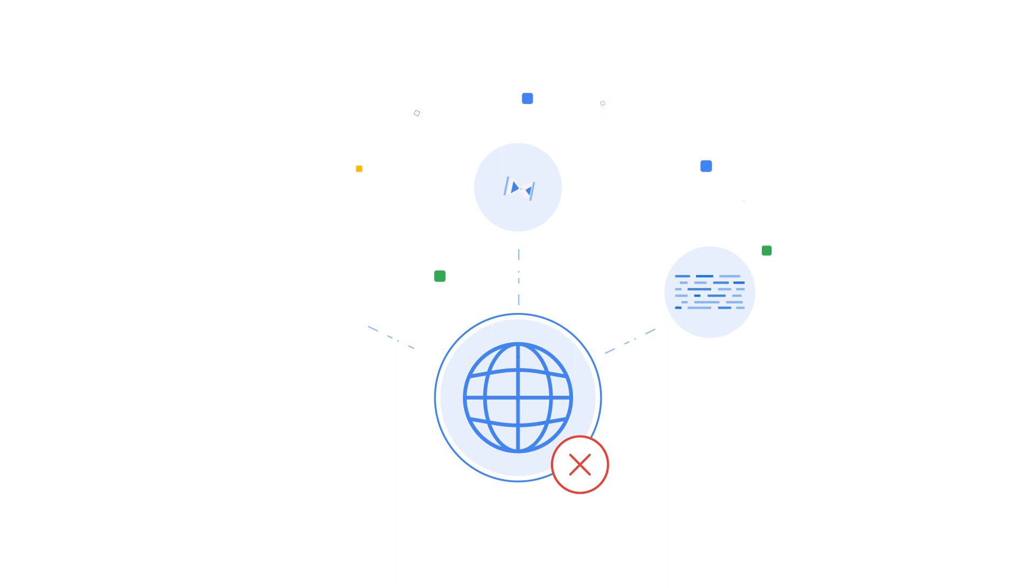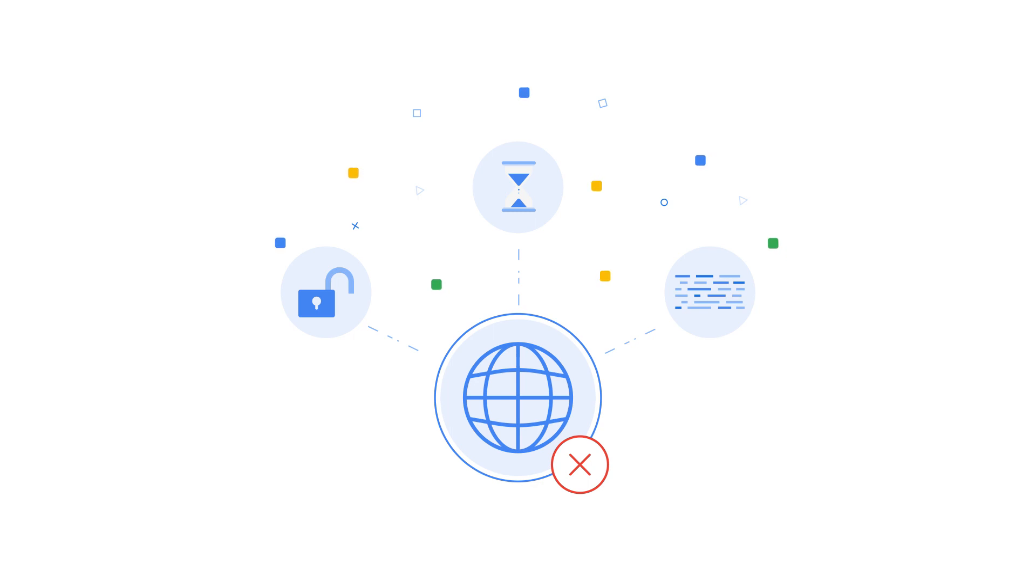When consuming services, some customers wish to avoid exposure of their data to the public internet entirely because of data security and policy requirements.